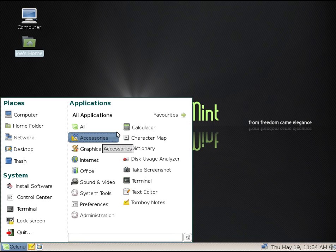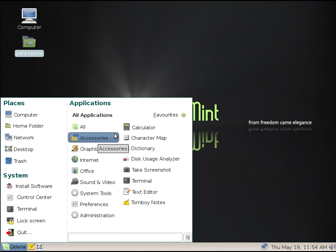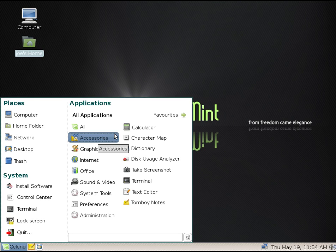Take a look at the software that's available here. Under Accessories we get a calculator, we get a character map, a dictionary, disk usage analyzer. That is a package known as Baobab, and that's still available in Linux Mint. Also we have a screenshot, we can open the terminal.